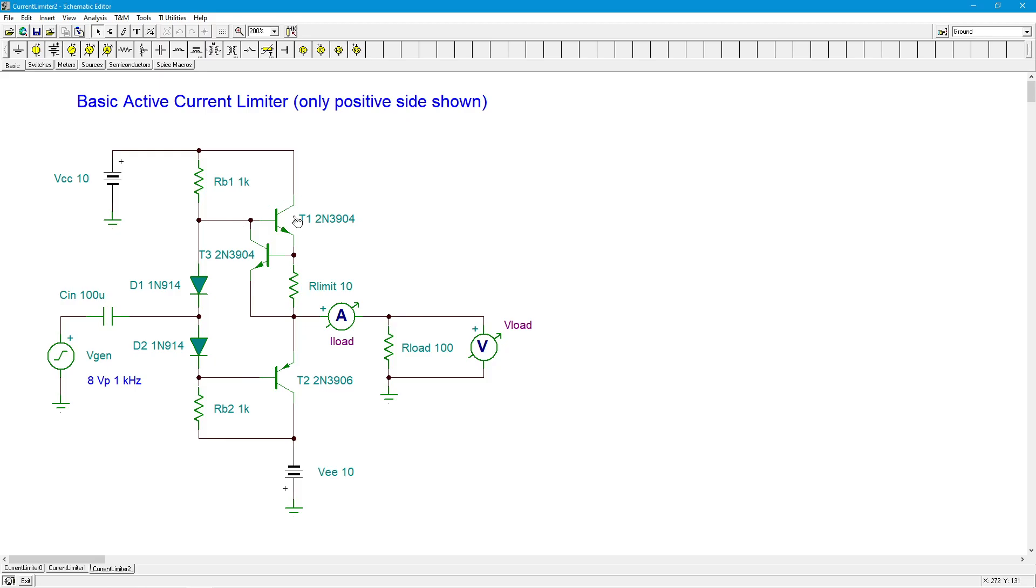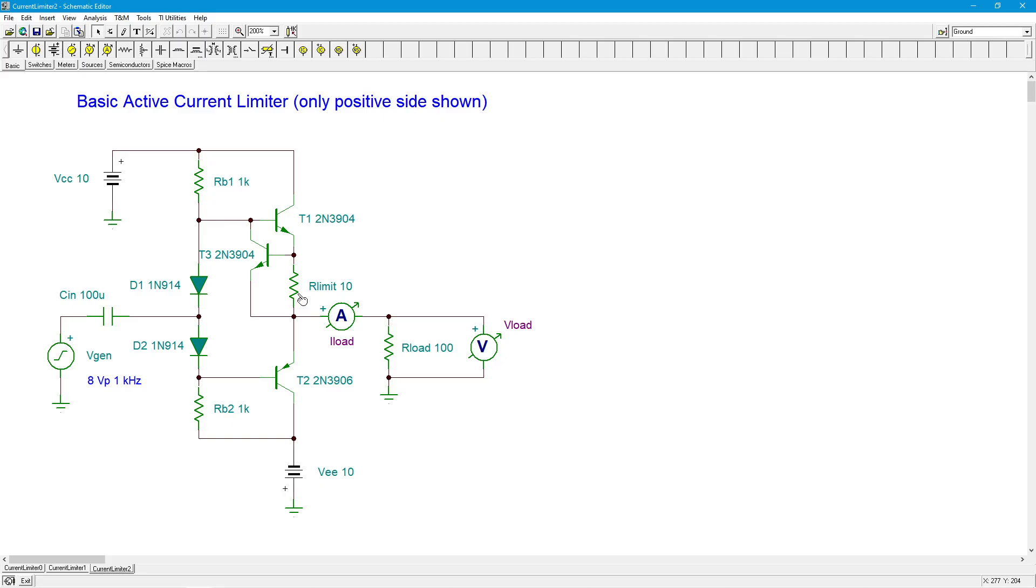When you have some output current flowing down through to the load, we're looking at the positive half wave now, that current is going to create a small drop across this R-limit. This is only 10 ohms. It's not very big. With a modest current, we're looking at a tenth of a volt or two tenths of a volt or something like that. That's not enough to turn on T3, this transistor over here. So if it's off, it's like it's not even there. And what ends up happening is the current just goes out to the load, and things operate pretty much as you would expect.